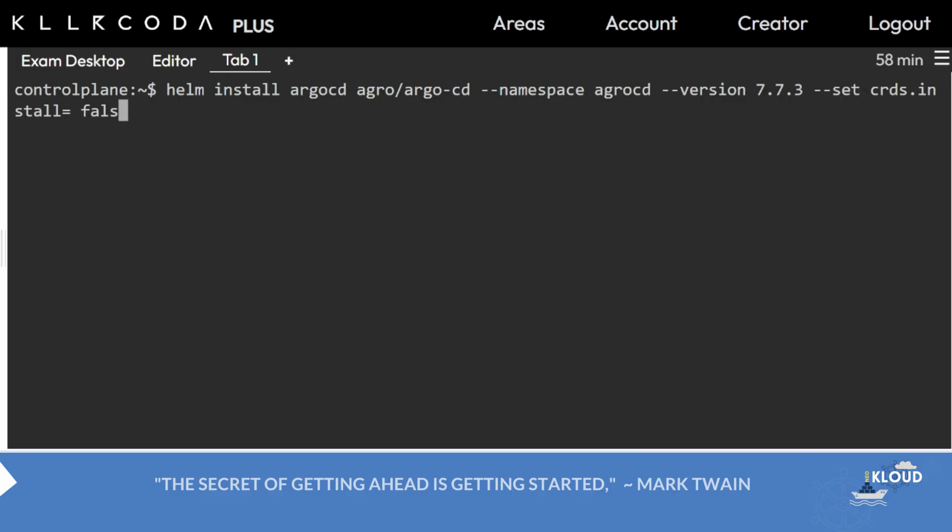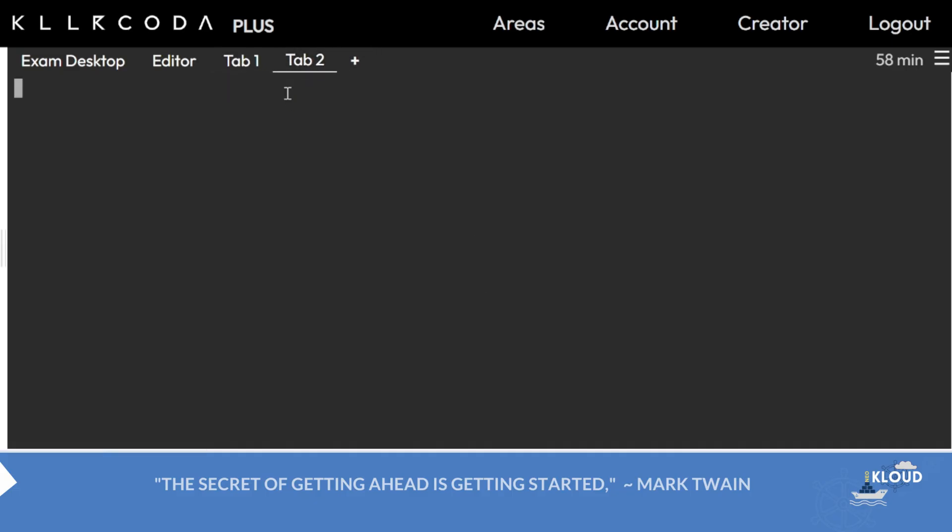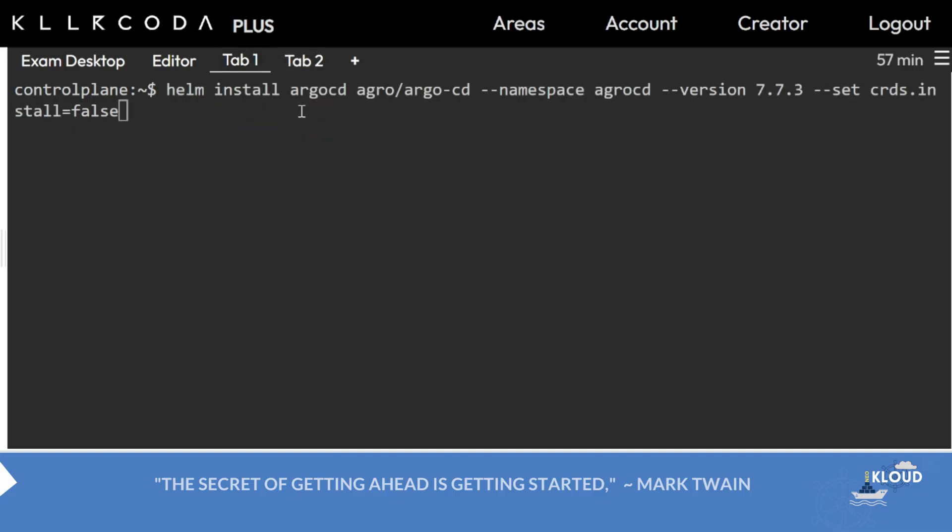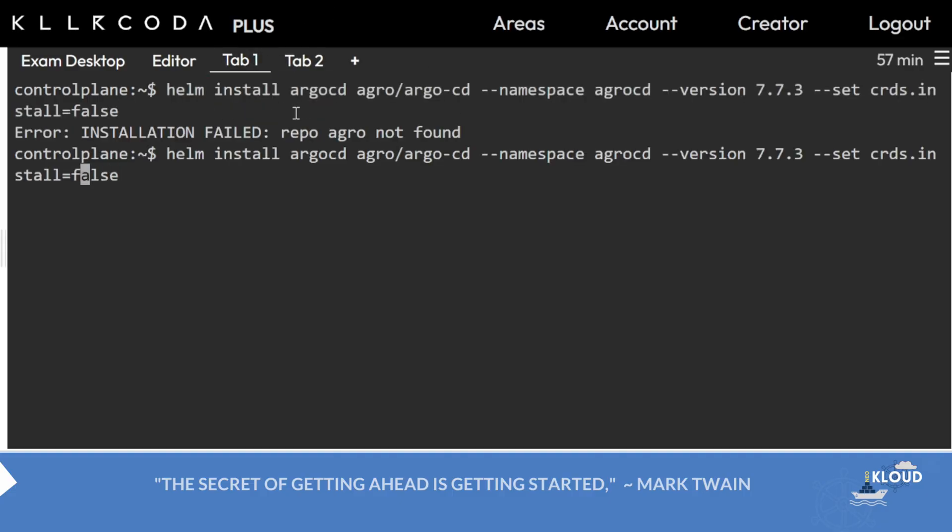If the exam asks it should be false or true, then it will fail because we have not created the namespace argocd. First create the namespace argocd using kubectl get ns, kubectl create ns argocd. Now just run this command.